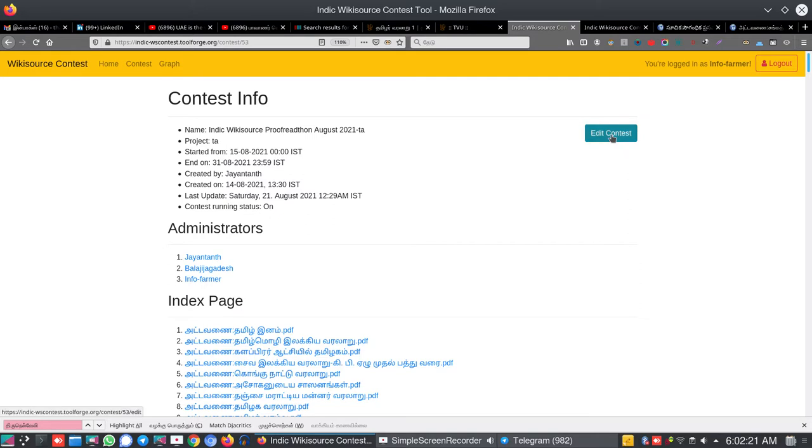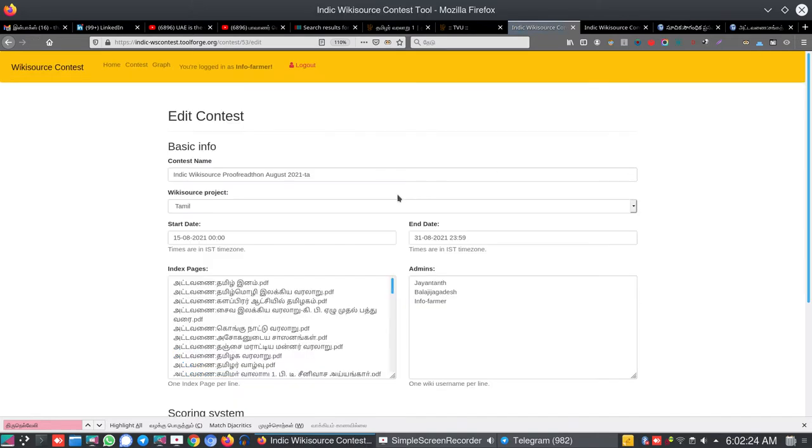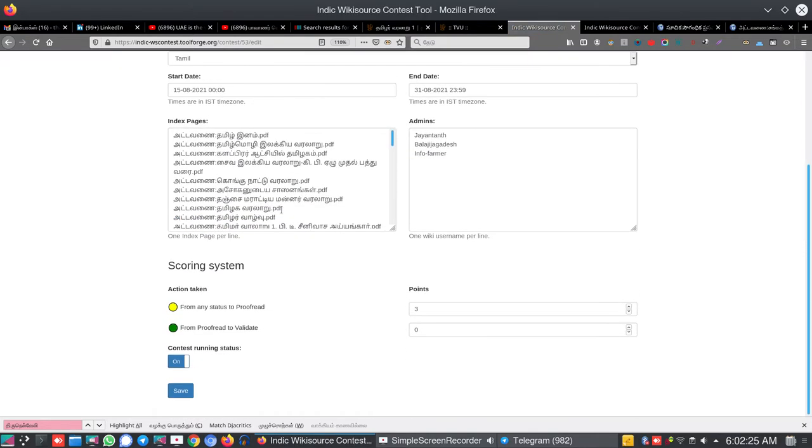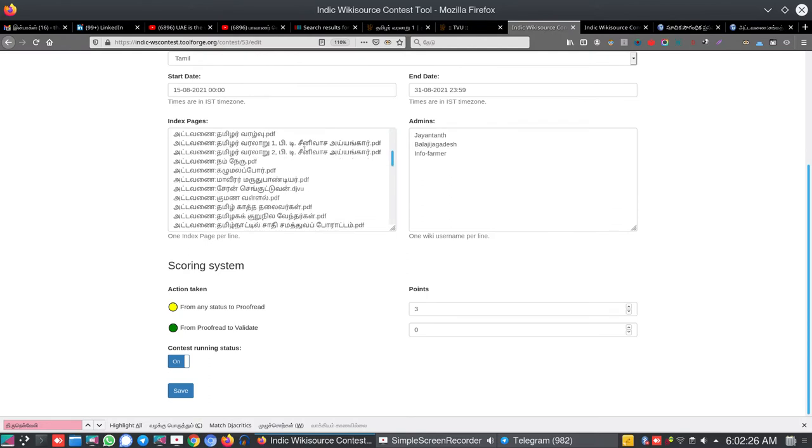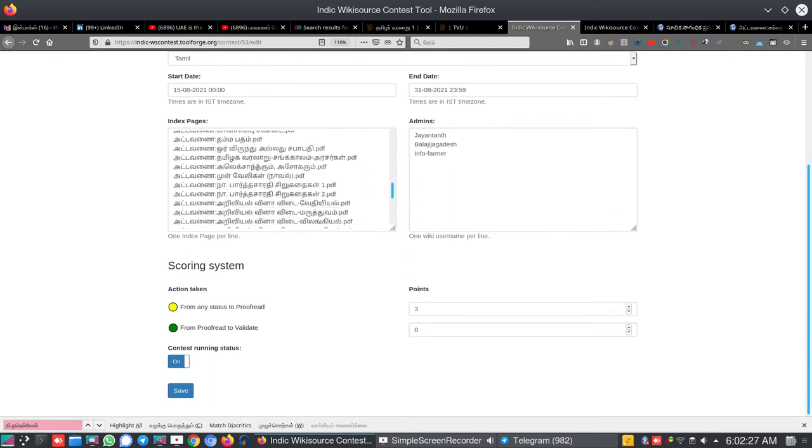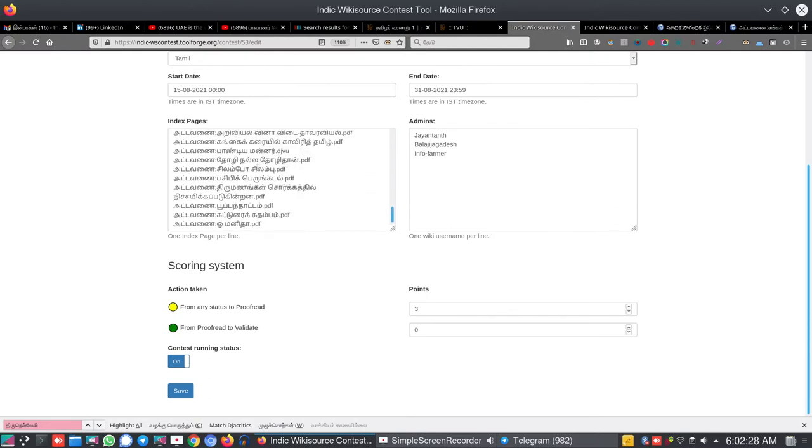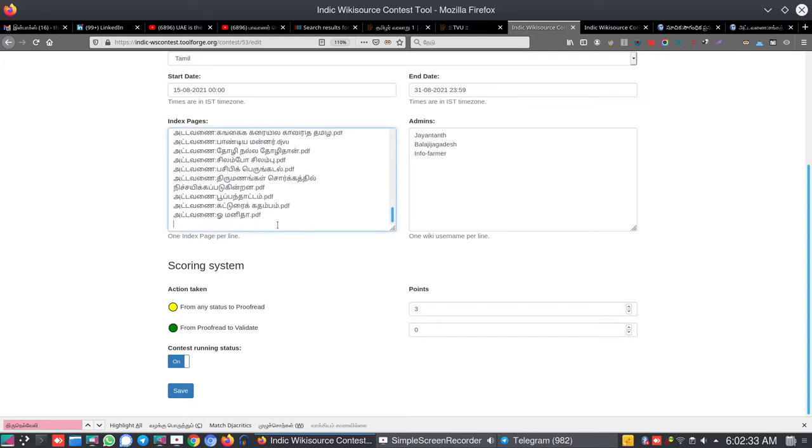Then edit the contest page. Then there is a window opening. I am adding that new book here.